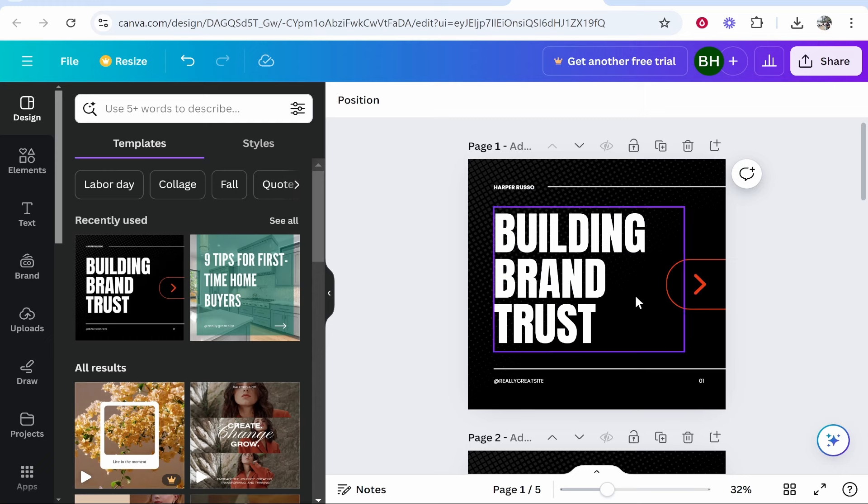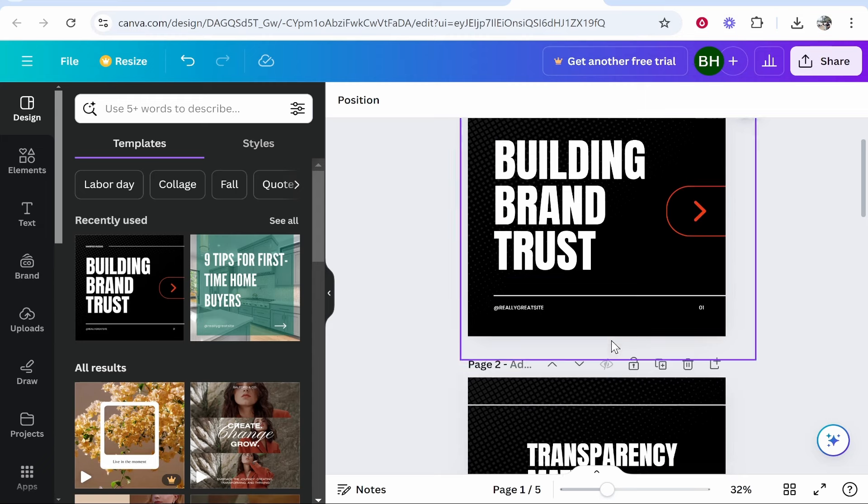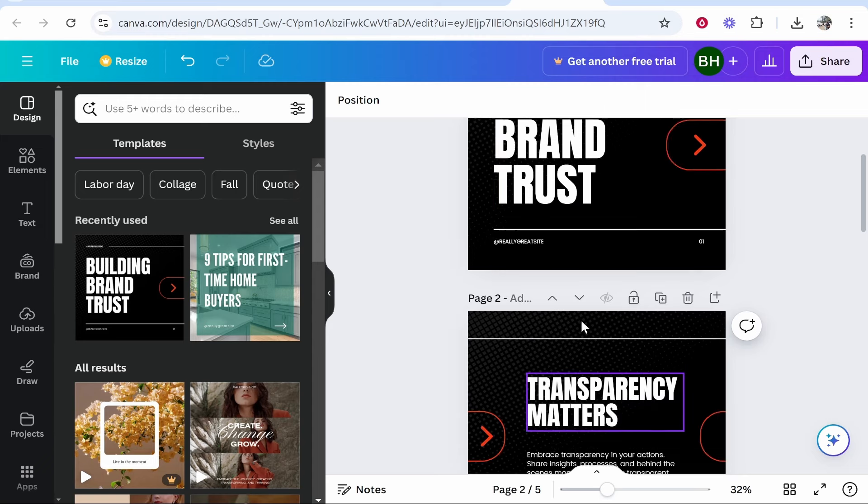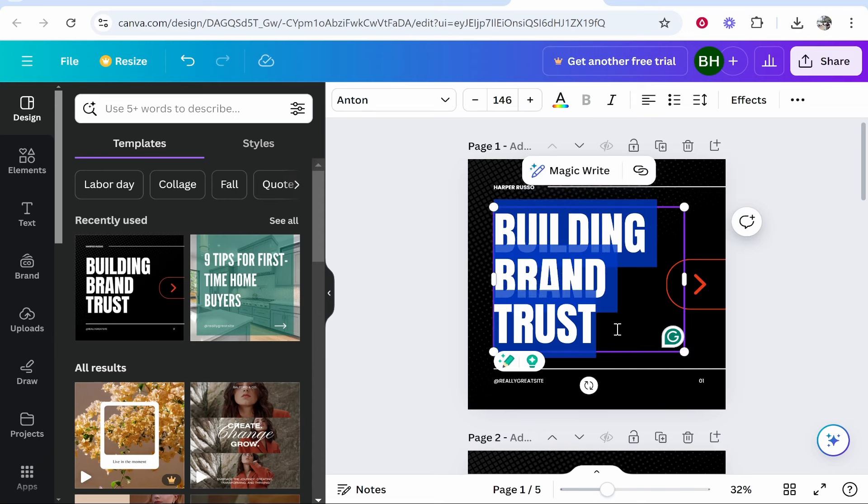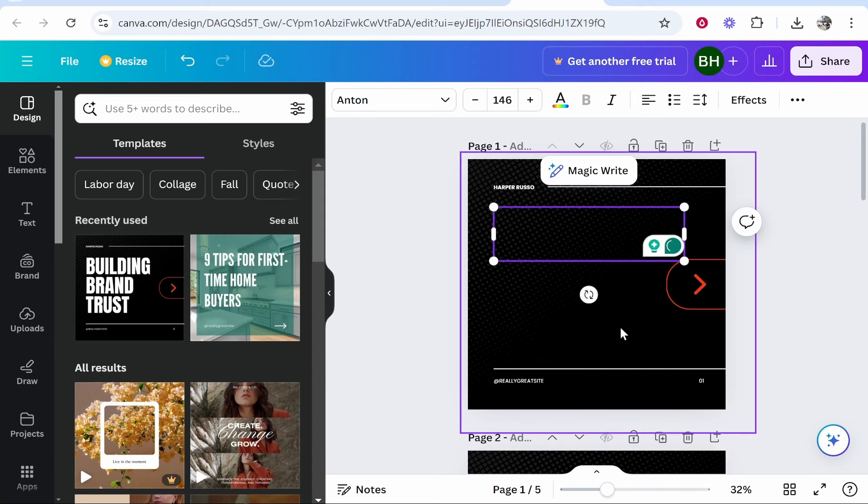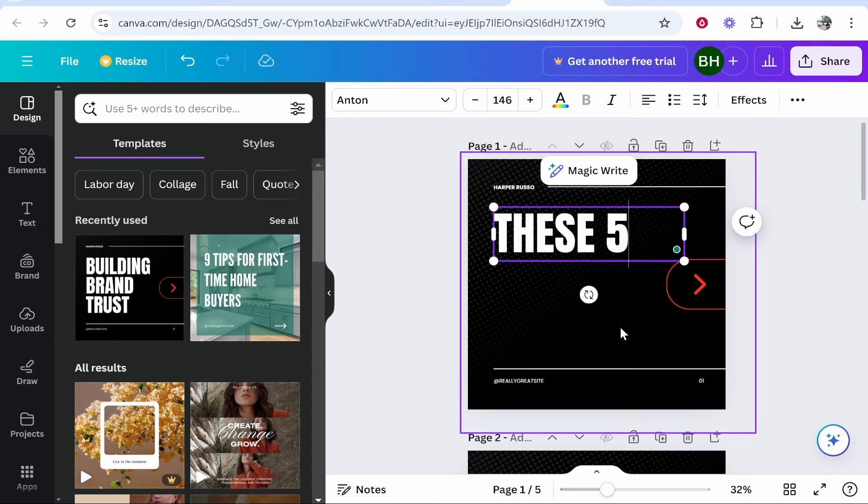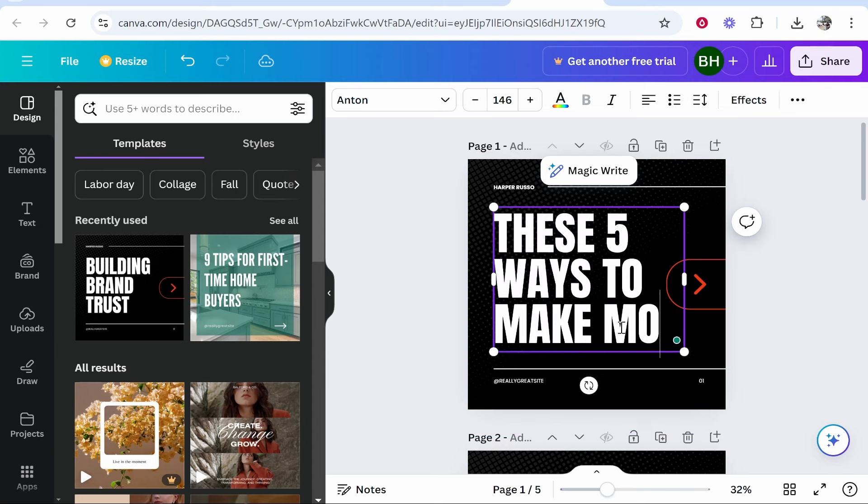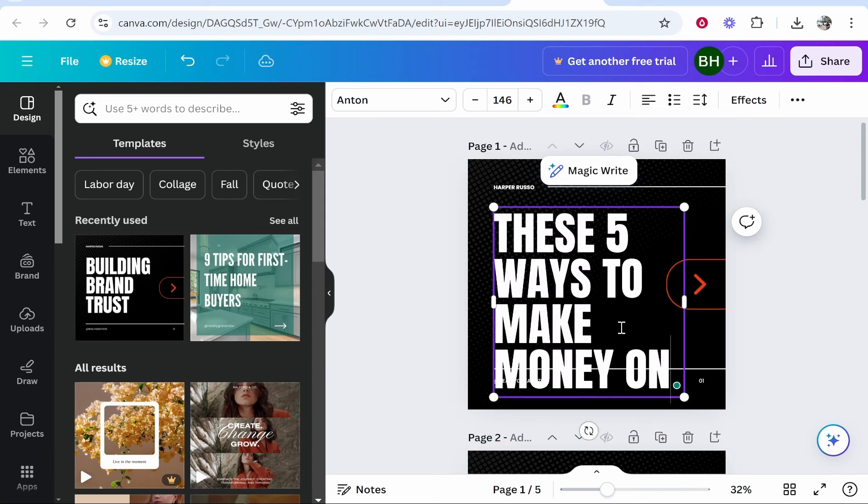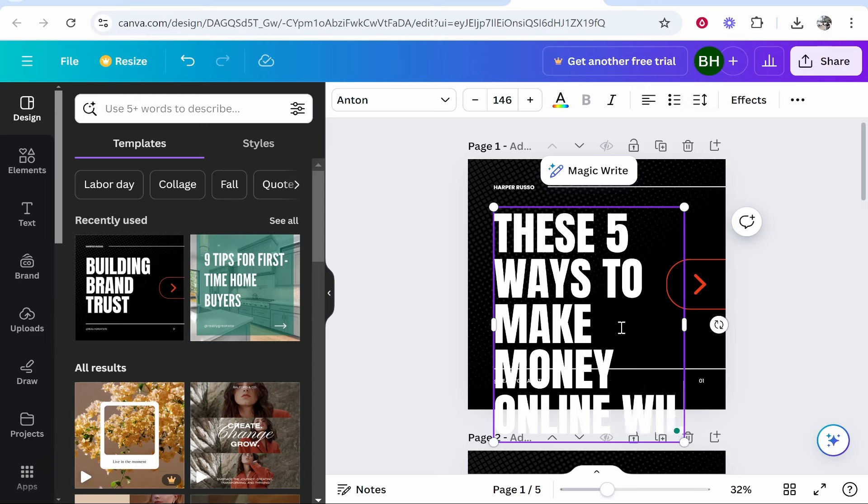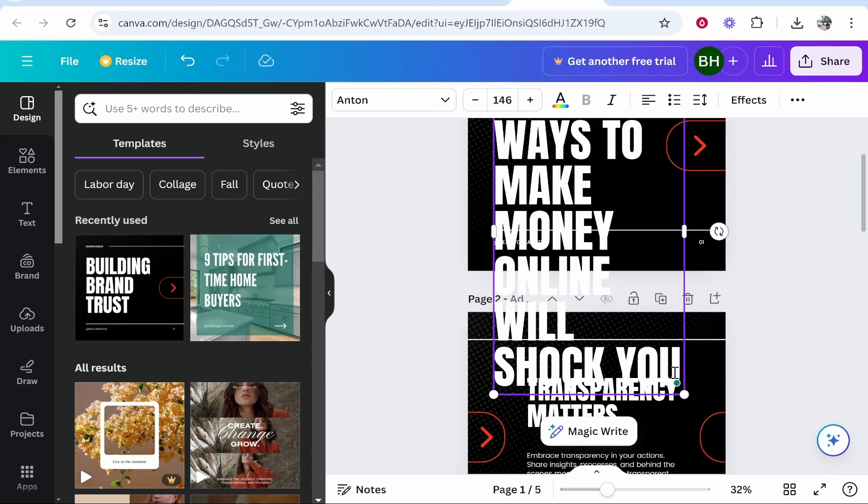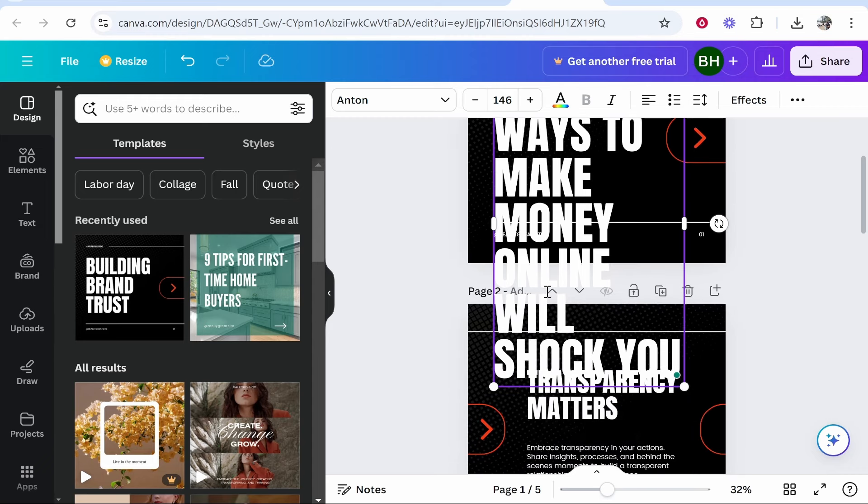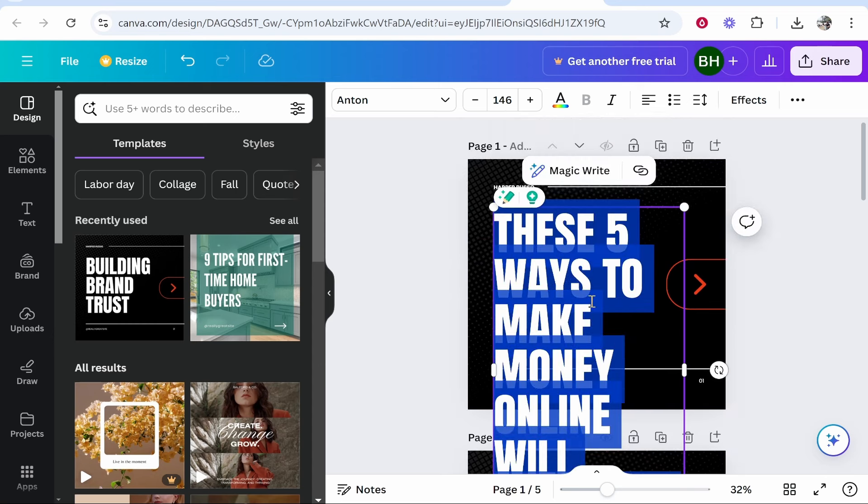You might need to change a lot depending on what template you use. For me I'm just going to change the text and we'll add some images. I'm going to remove this and we're going to create a strong heading. So I'll create something like these five ways to make money online will shock you. Now this is a very long heading and you can see it goes off the page. So we can highlight this text and anything that we see on this template can be edited.